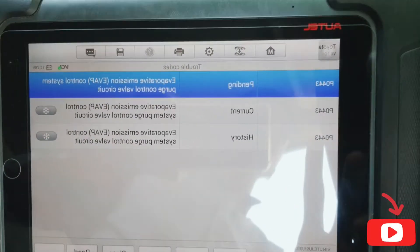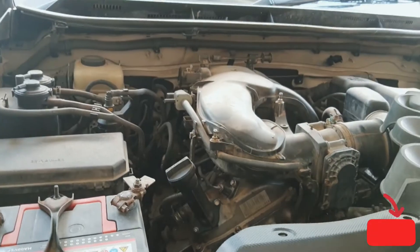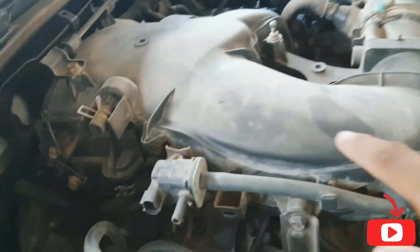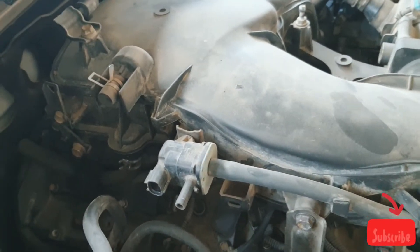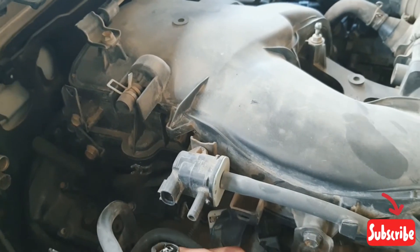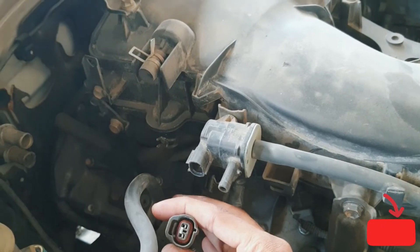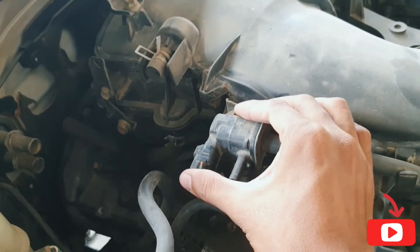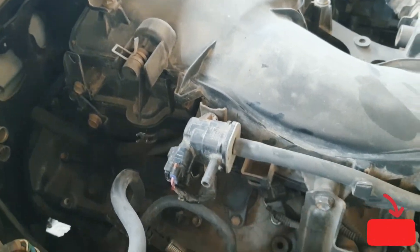This is inside the car — I open the bonnet. You can see on the right side of the engine, this is the purge valve. Someone did not fix this purge valve wire — that's the problem. So this is the purge valve.